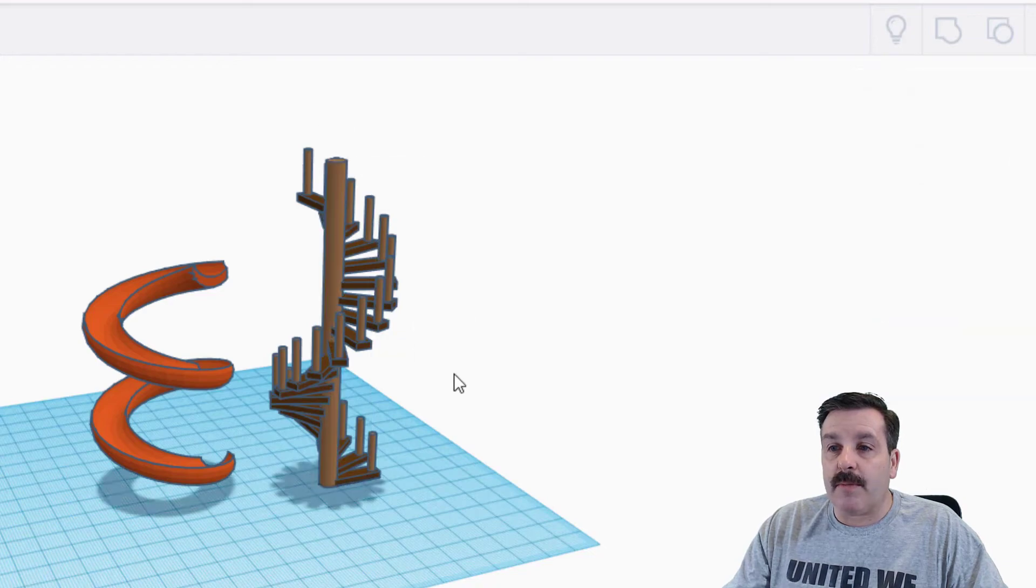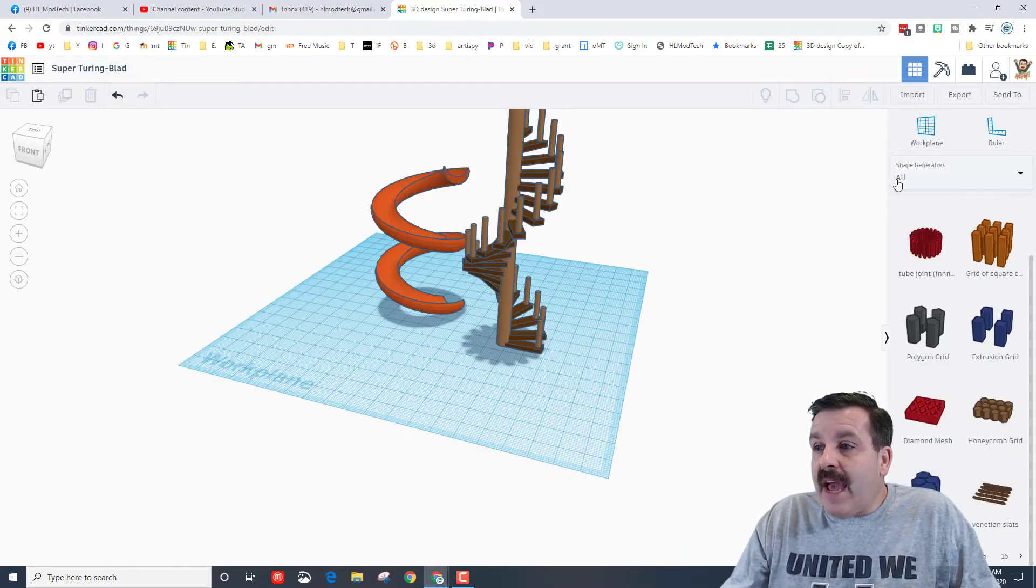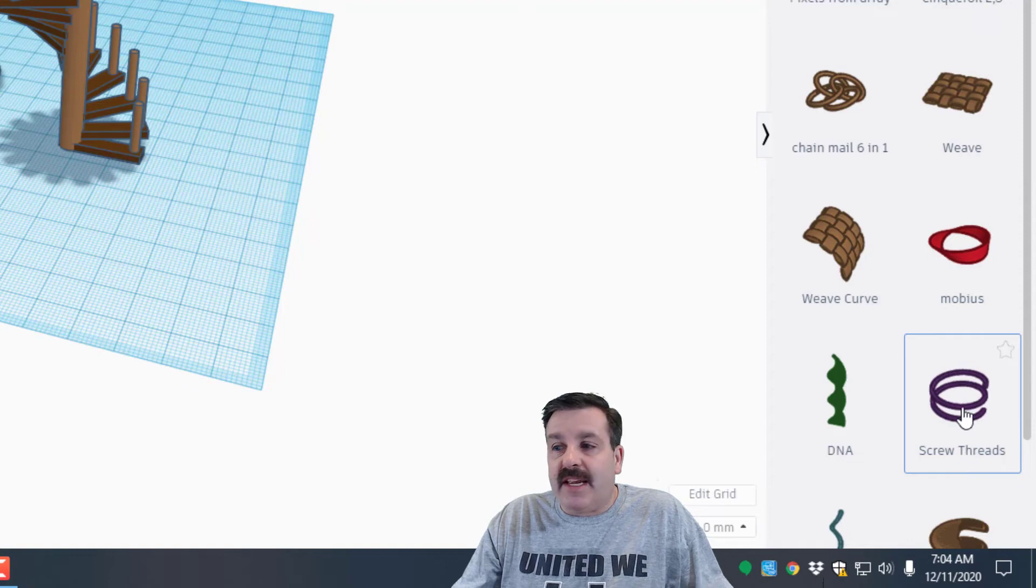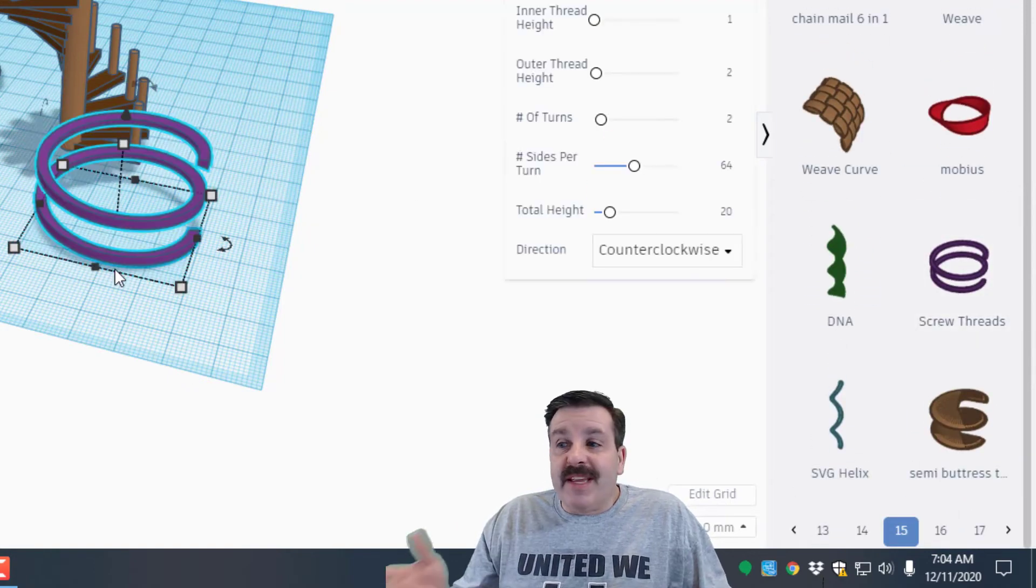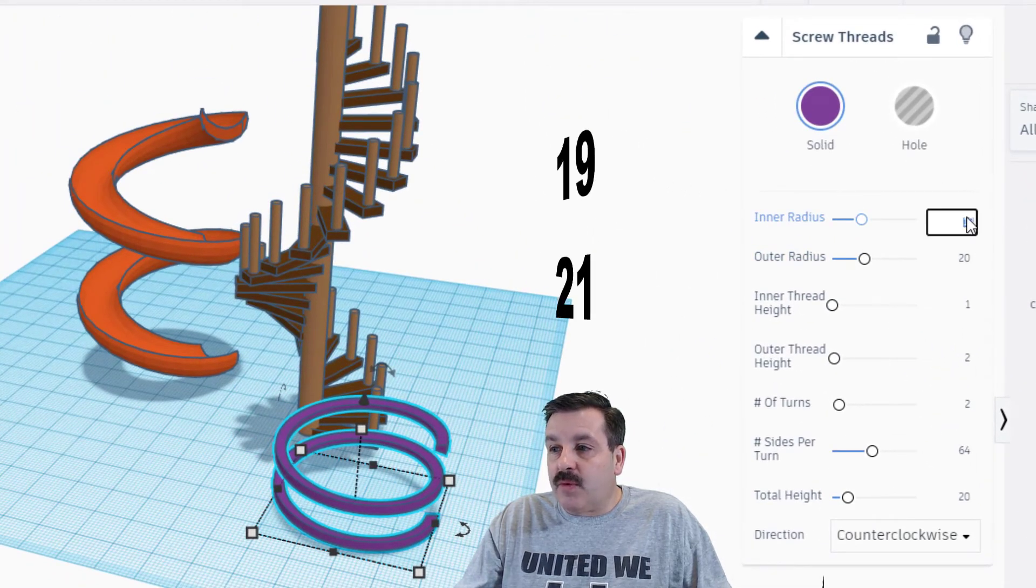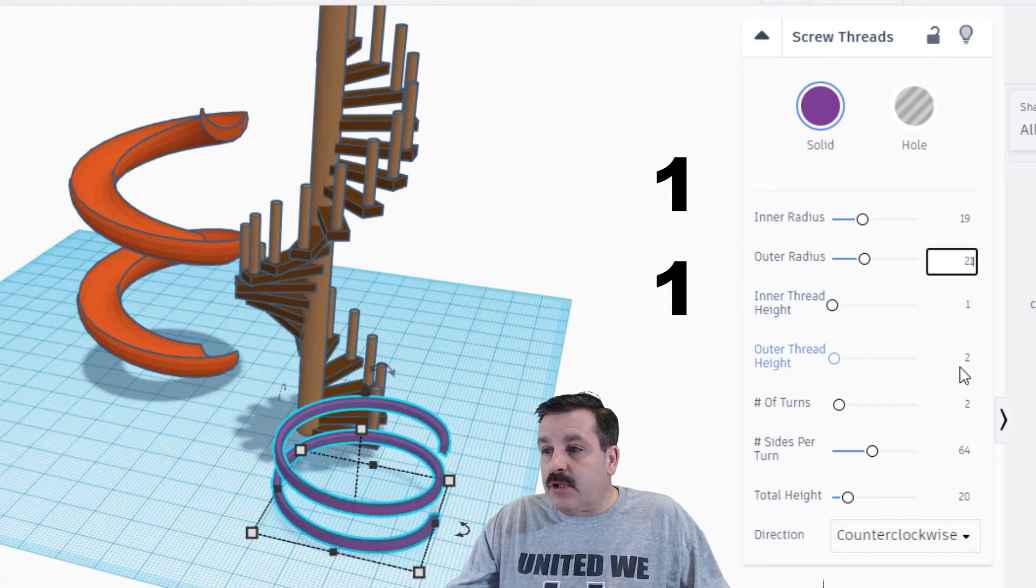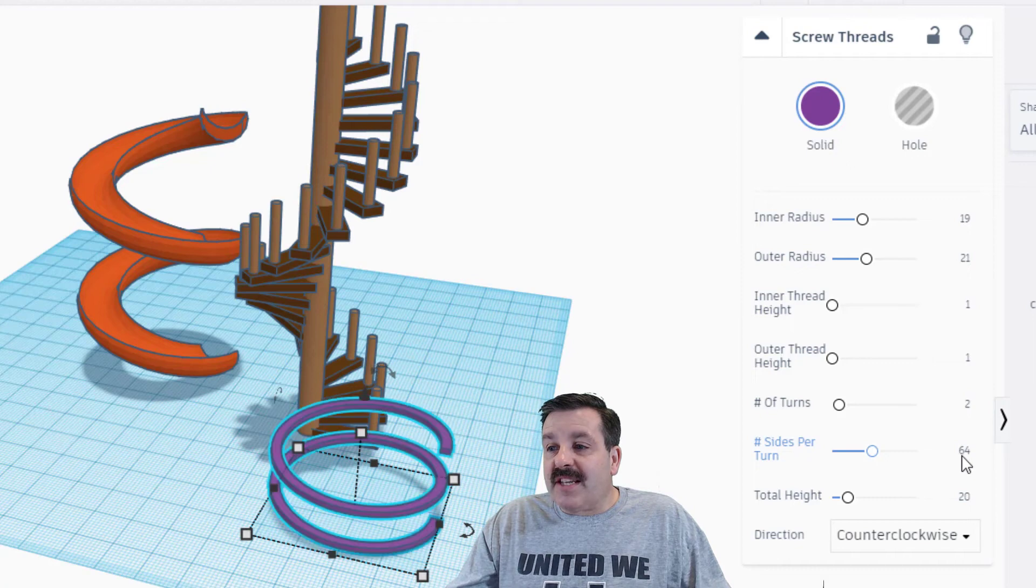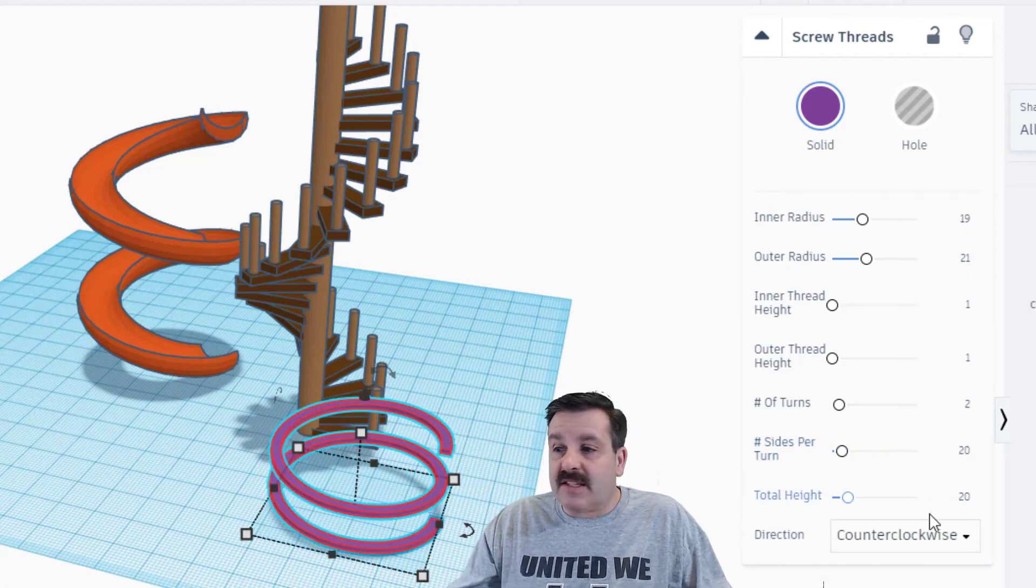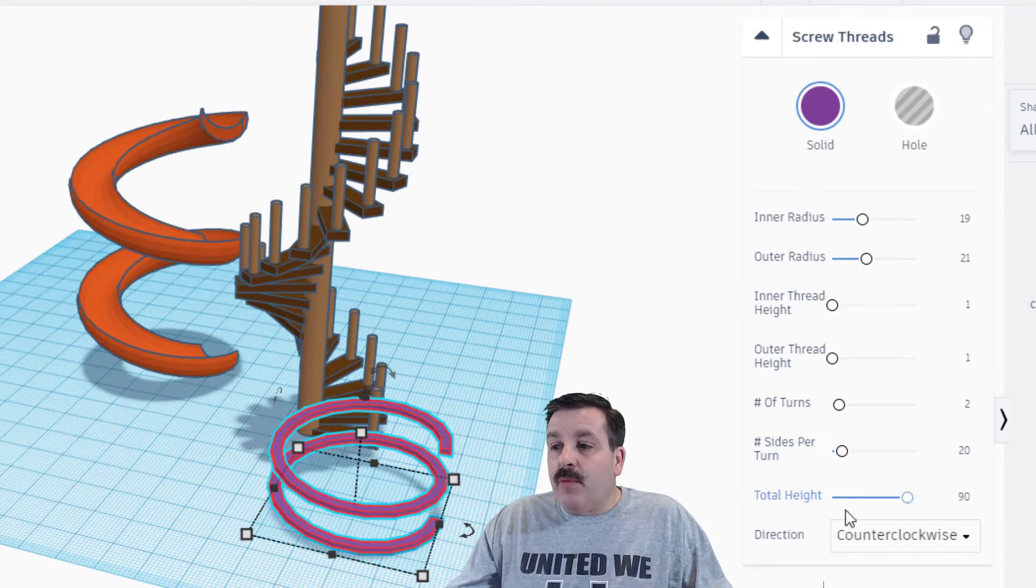Friends, the next thing we need to add is the amazing rail. I need you to go to all shapes and I need you to slide all the way out to page 15. It takes a lot of clicks but it's worth it because we get this sweet little screw thread. I want you to make the numbers 19 and 21. I want you to set both of these numbers to 1 and 1 instead of 1 and 2. I want the number of turns to stay 2. I want the sides per turn to be 20 - that makes it less complex. And then I want the height to be 90, and we need to change it from counterclockwise to clockwise.